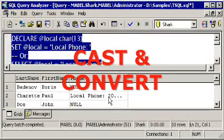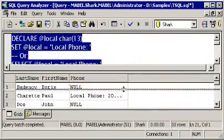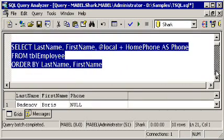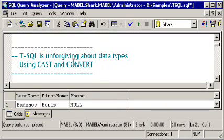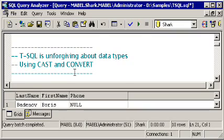When you're working with variables or with other expressions in Transact SQL, you're very often going to need to convert them from one data type to another data type. Transact SQL is unforgiving about data types in many situations, and it provides you with a couple of functions, cast and convert, that can be used to change data types. Transact SQL is what's called a strongly typed language, unlike other programming languages that you may have worked with.